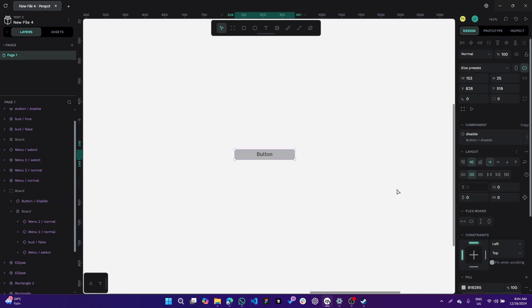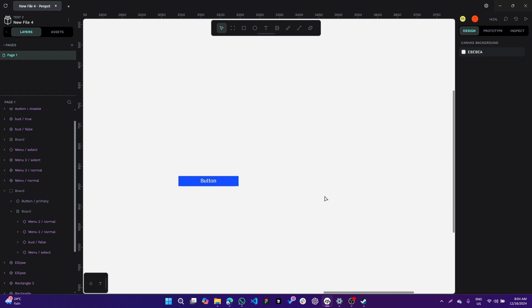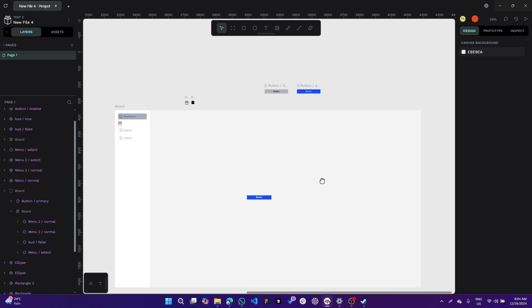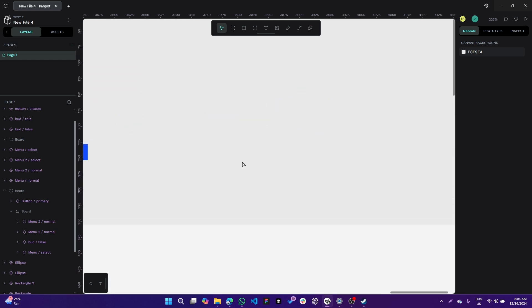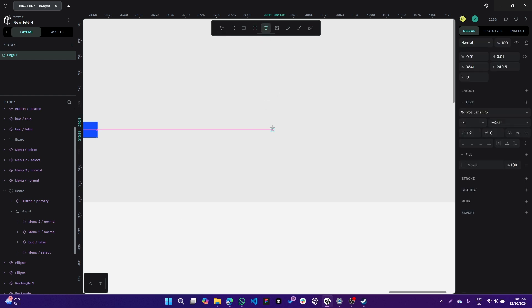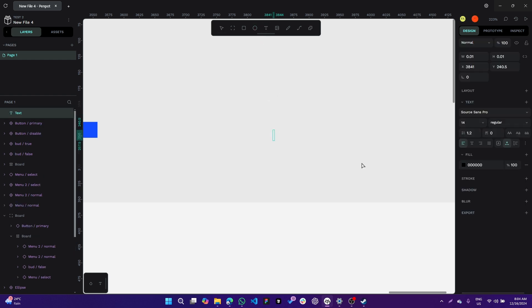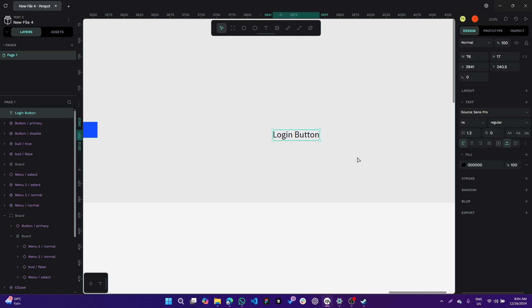This is how we make it. You can make a button like this. For example, we can create a login button, then press Shift+A to make a flex layout.